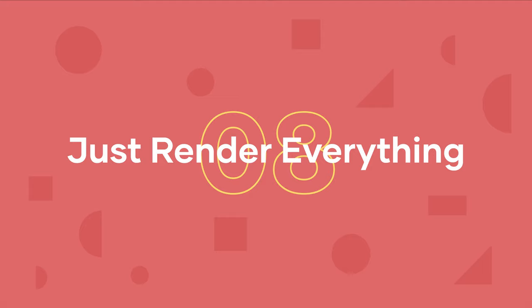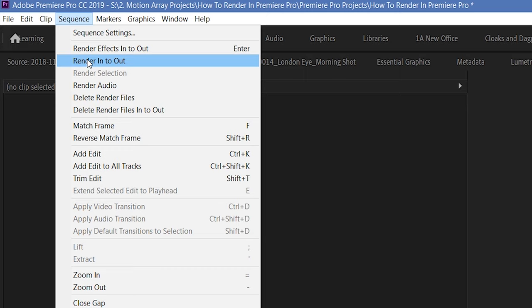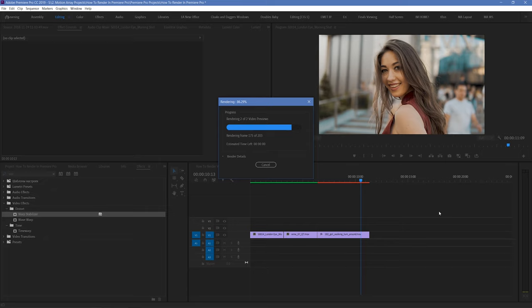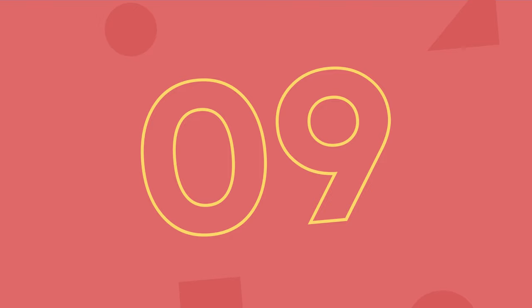Number 8 might sound kind of dumb, but it's just to render out your work. Go up to sequence, render between your in and out points, or just what you've manually selected. When it's done, your playback will be ready to play back with zero lag because your computer's already prepared itself. But keep in mind that as soon as you make significant changes to sections, you'll have to render it out again to have that same experience.